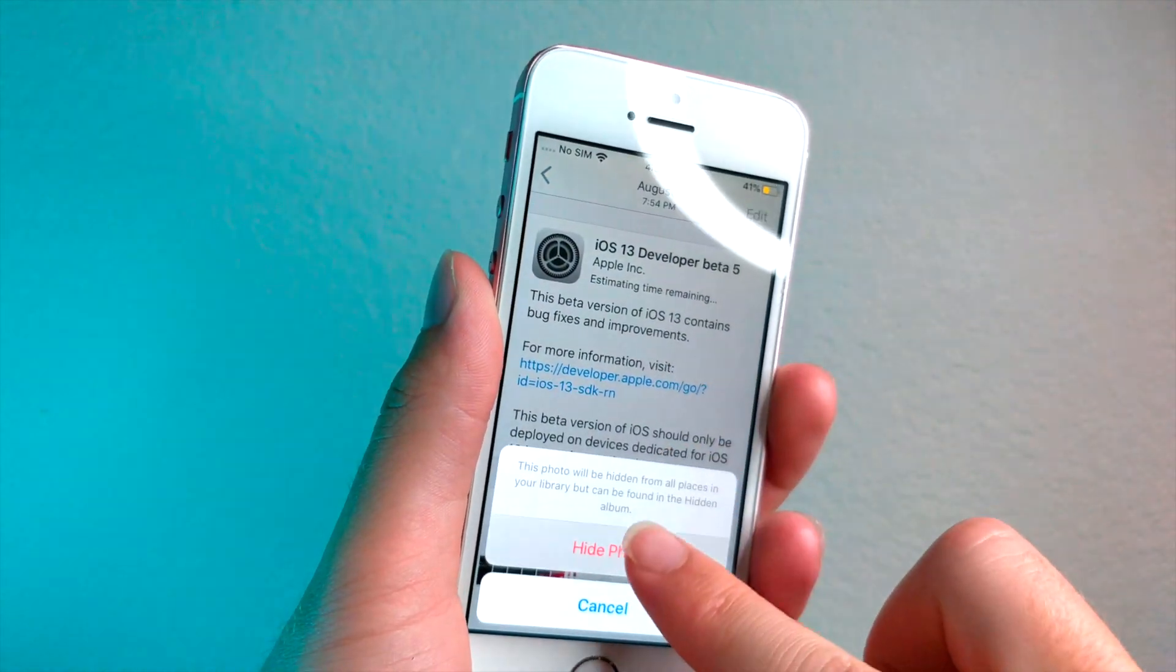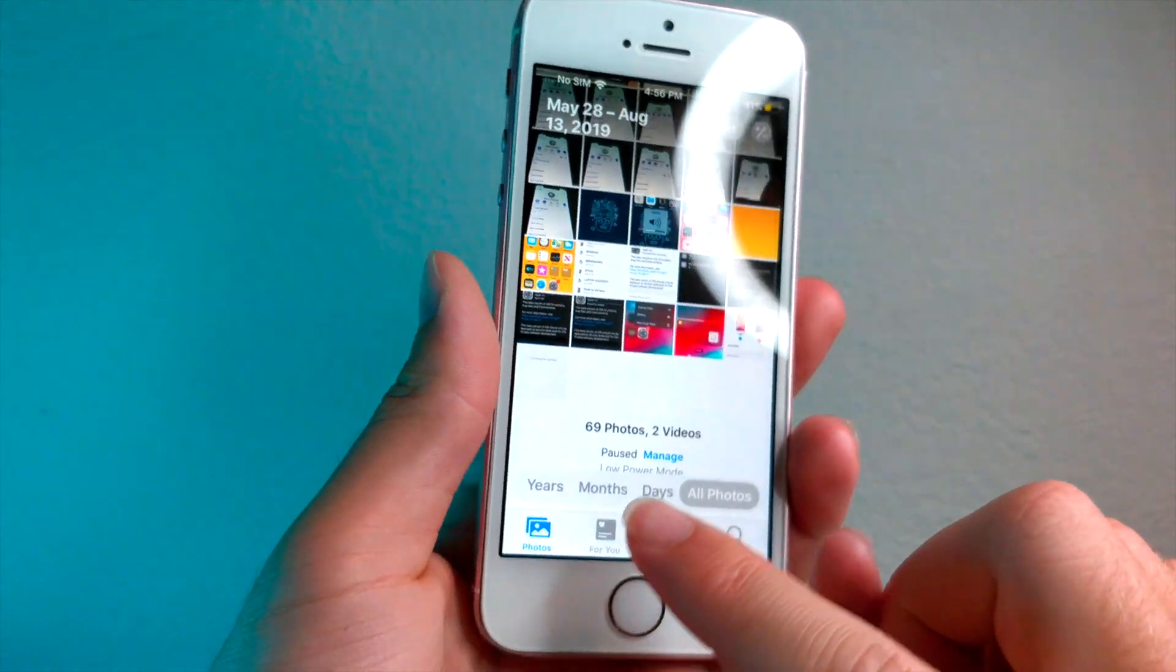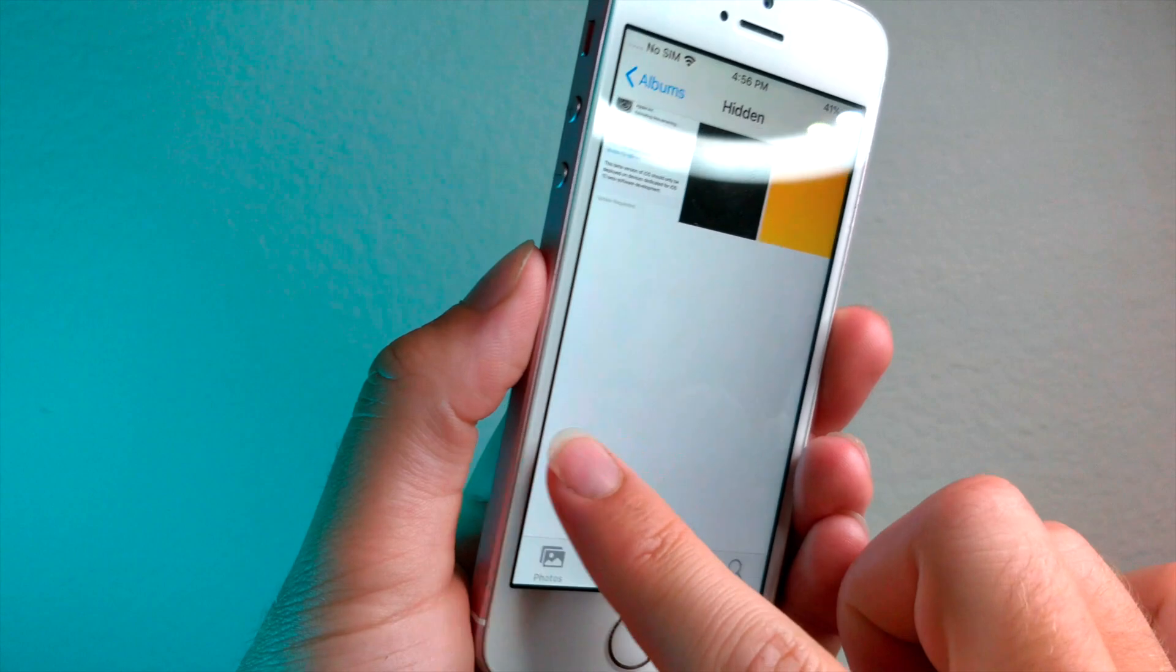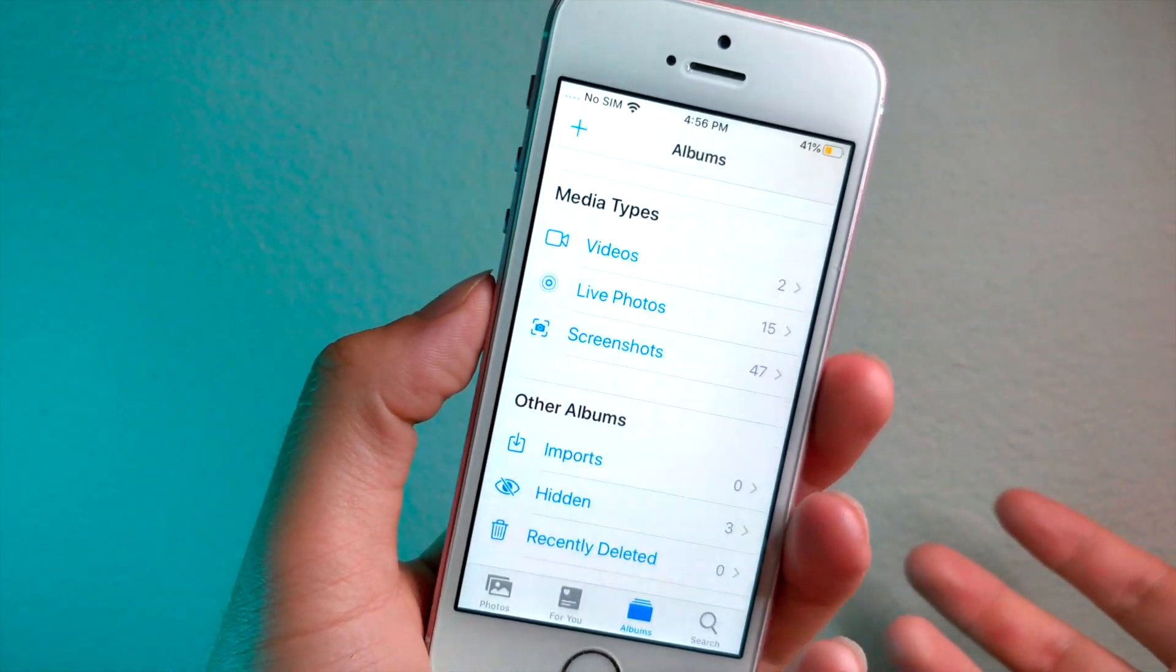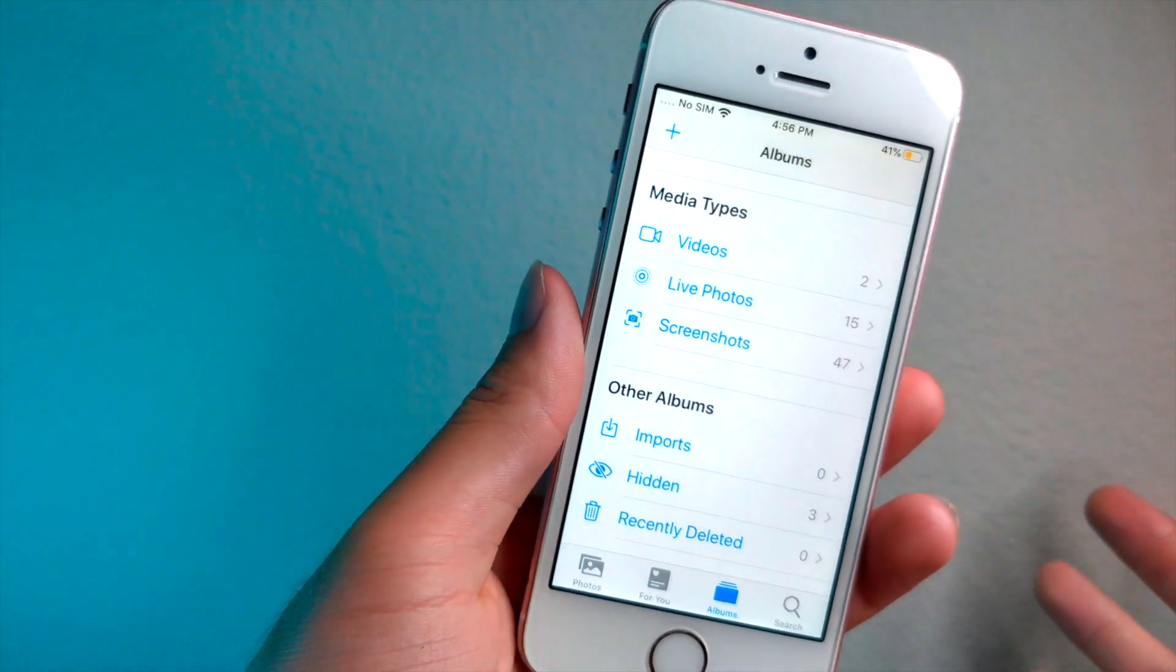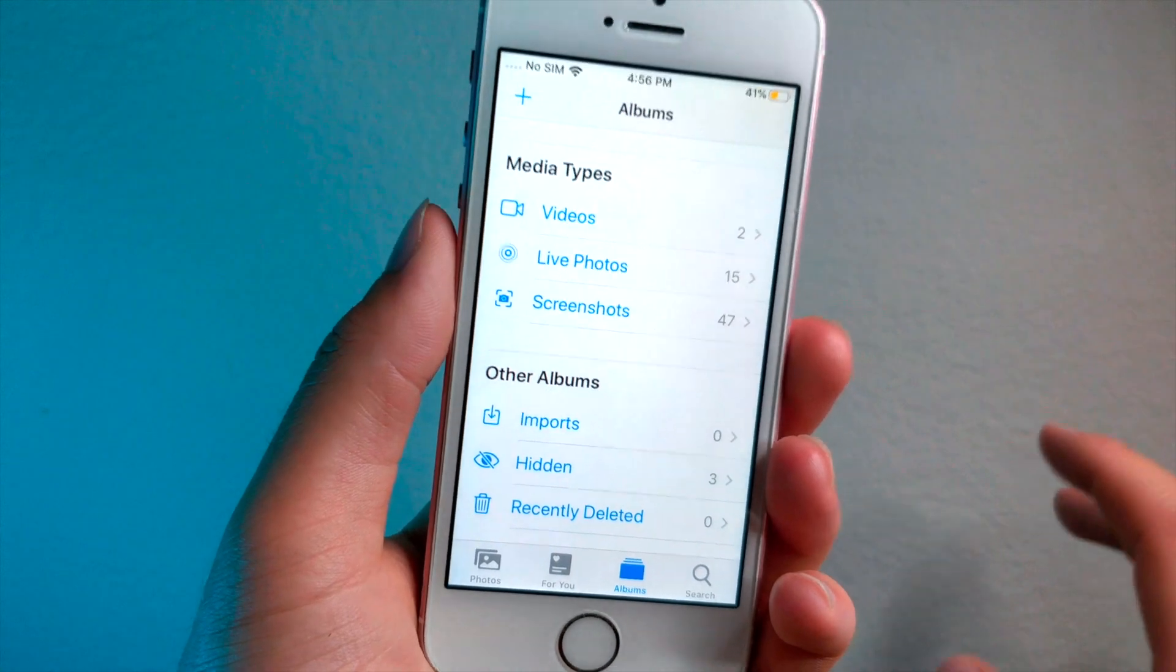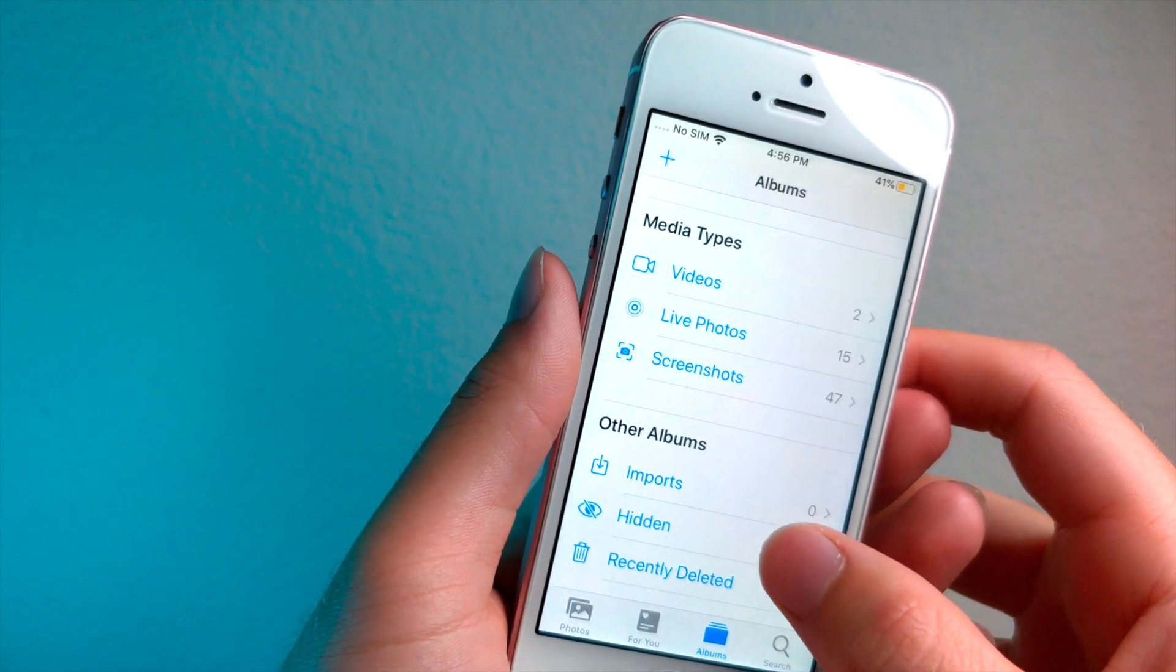A private album on the iPhone called hidden photos. Now this might look a little different for you. I'm on iOS 13. If you're on iOS 12, this will work perfectly fine. It's just the menus might be in a different location so you can still do this tutorial. You just may have to find what it looks like instead.